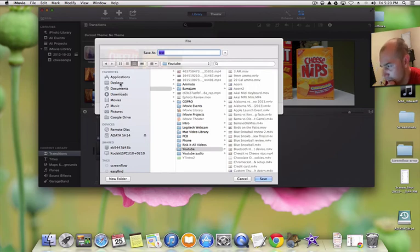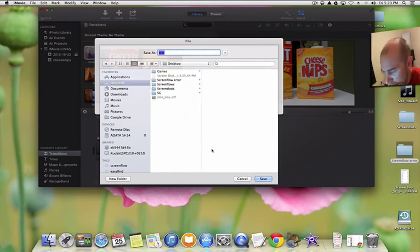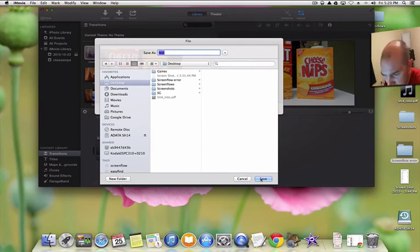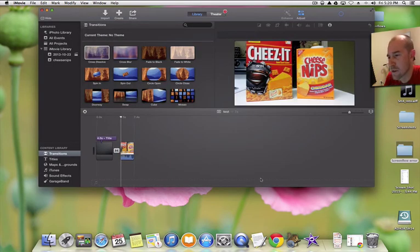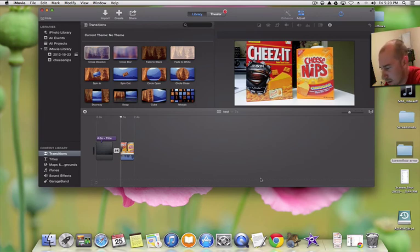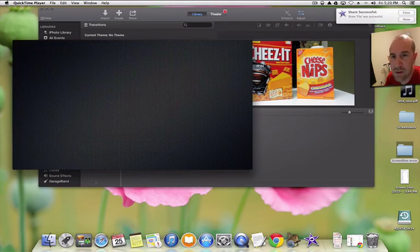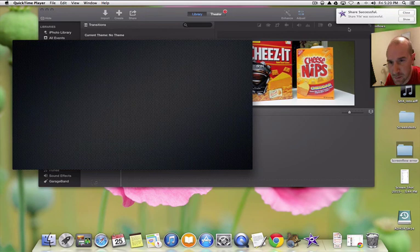Then click Next and it gives you the option of where to save. I'll save it to the desktop and keep the filename as 'test'. We'll click Export. As you can see there's no progress bar, so I'm not sure how long it will take. It finishes quickly and gives you the notification in the upper right-hand corner.